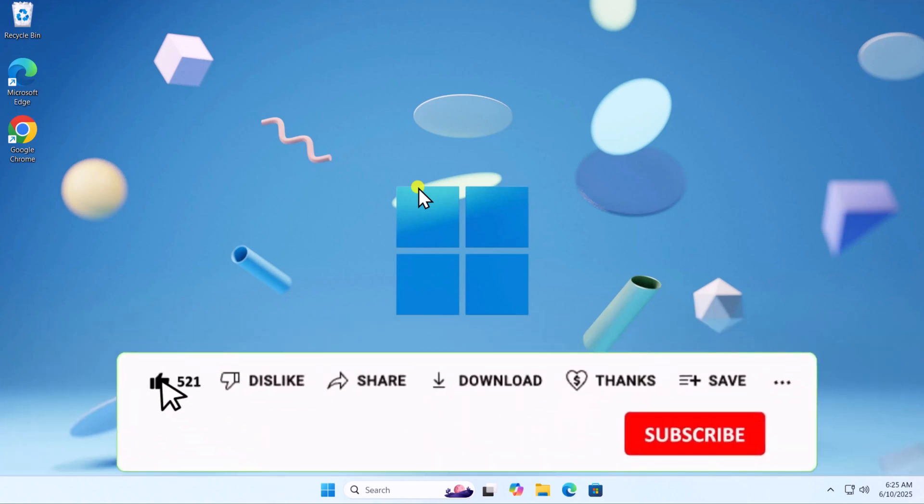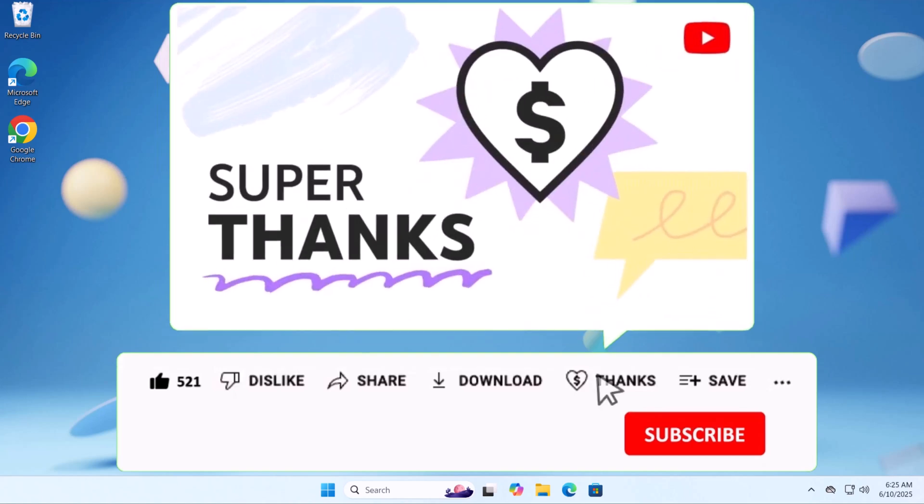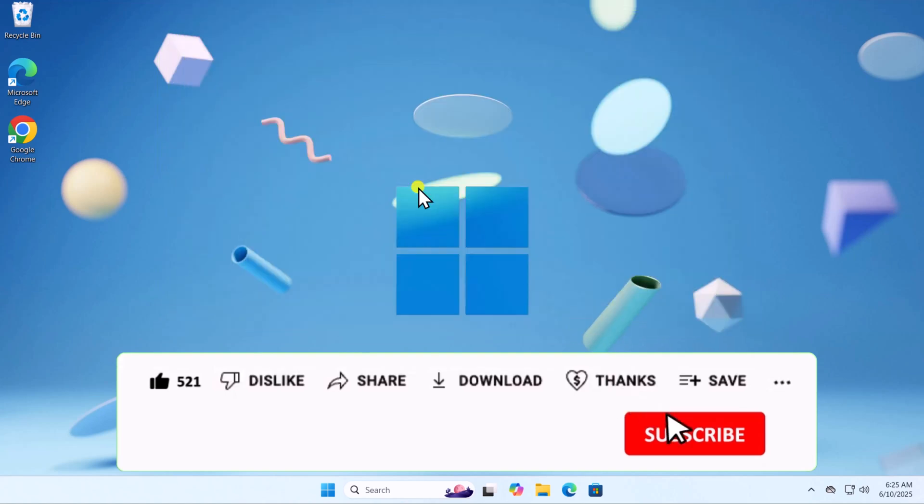If these methods didn't resolve your issue, check out other solutions linked in the I button above. That's all for today. See you in the next video.